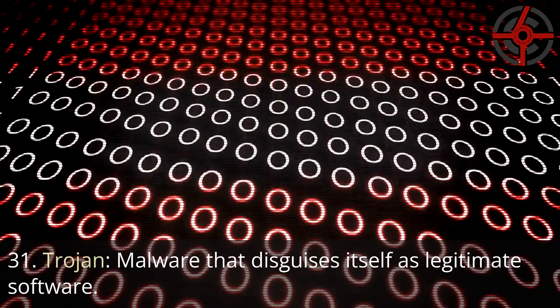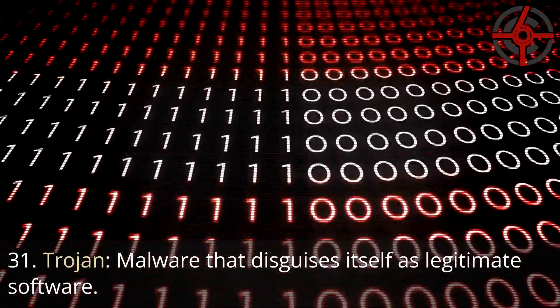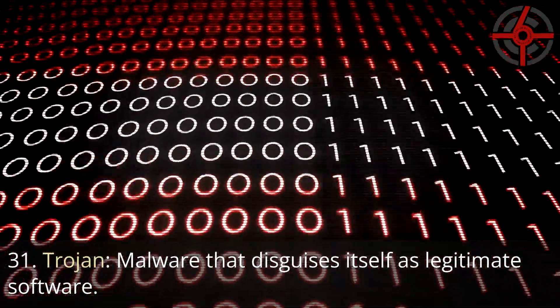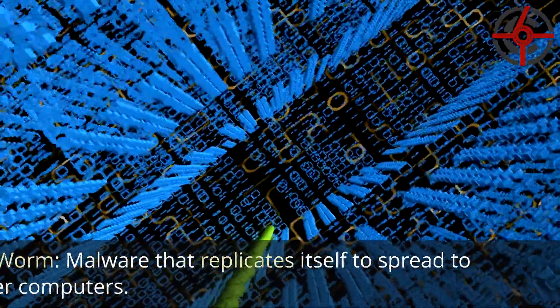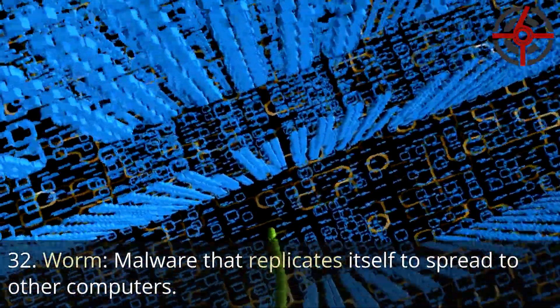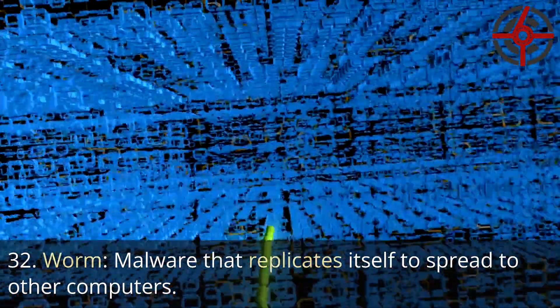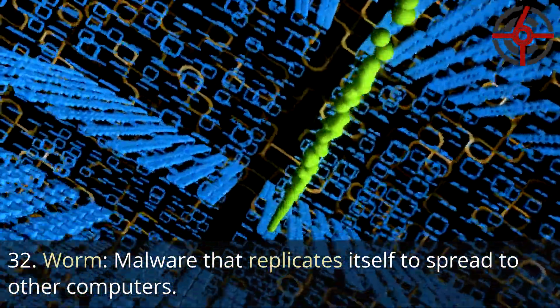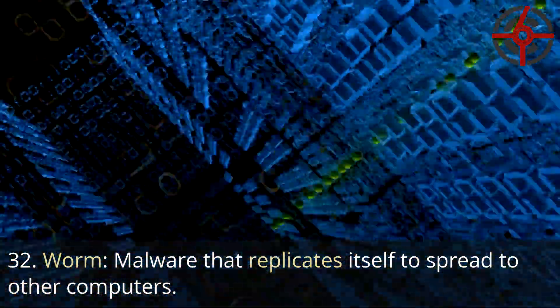31. Trojan: Malware that disguises itself as legitimate software. 32. Worm: Malware that replicates itself to spread to other computers.